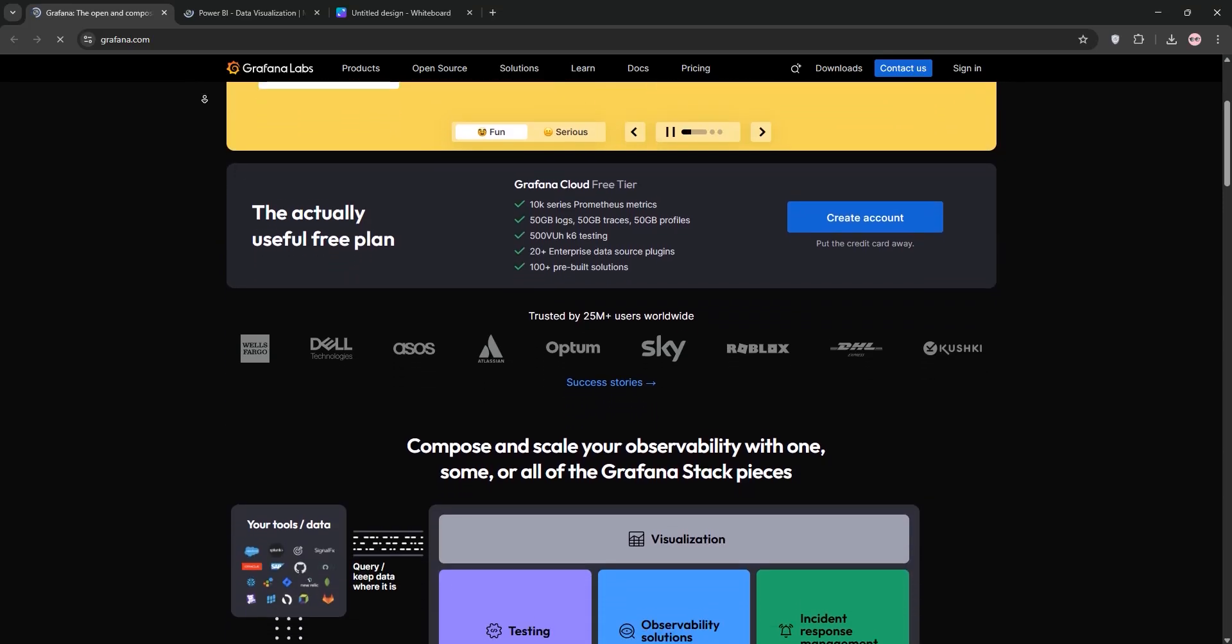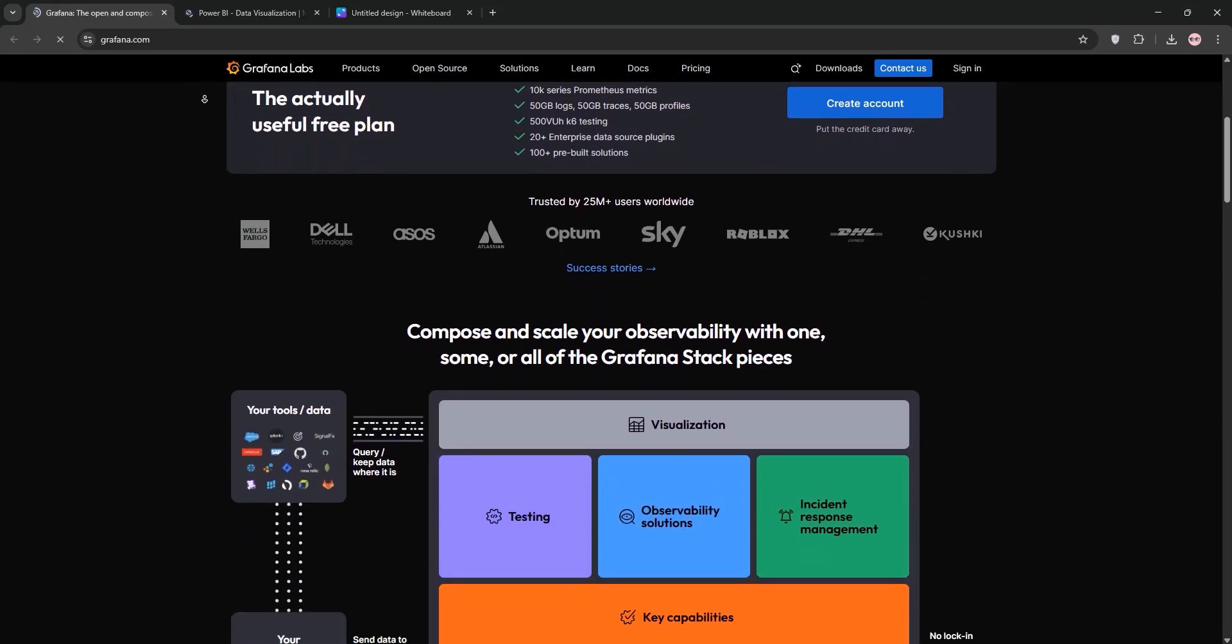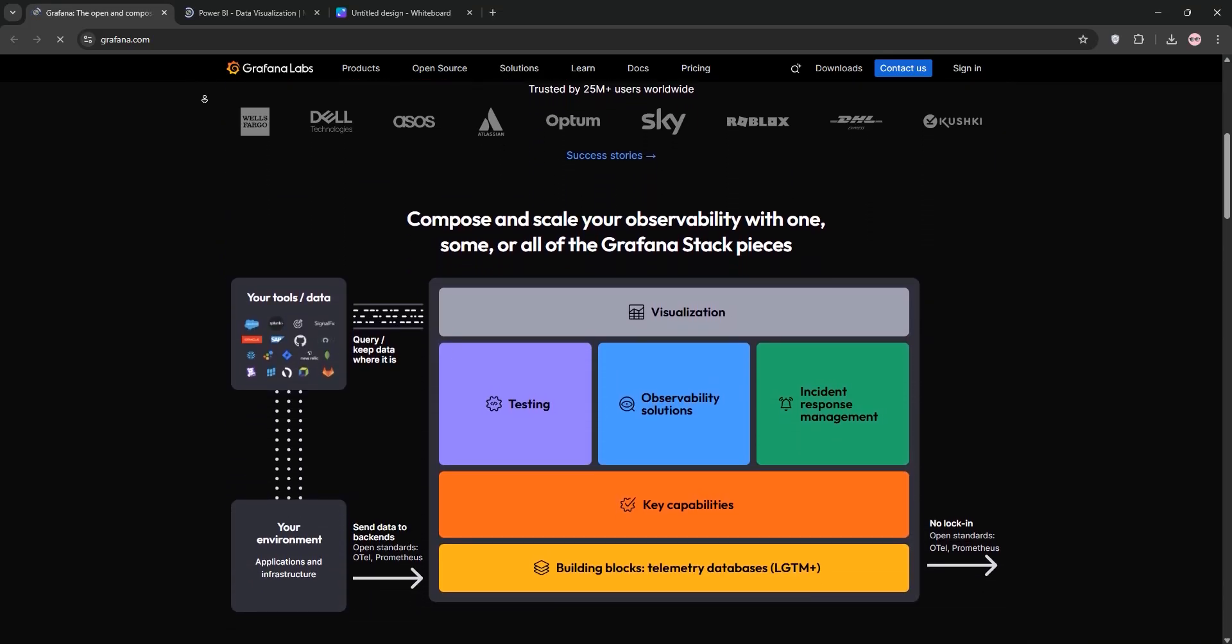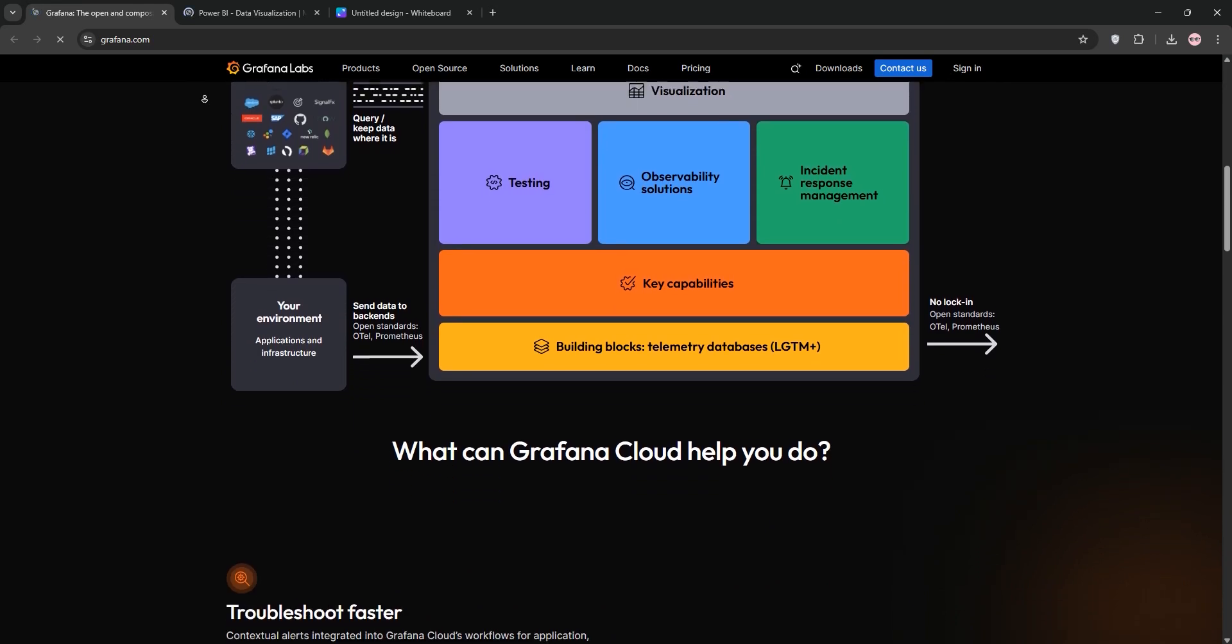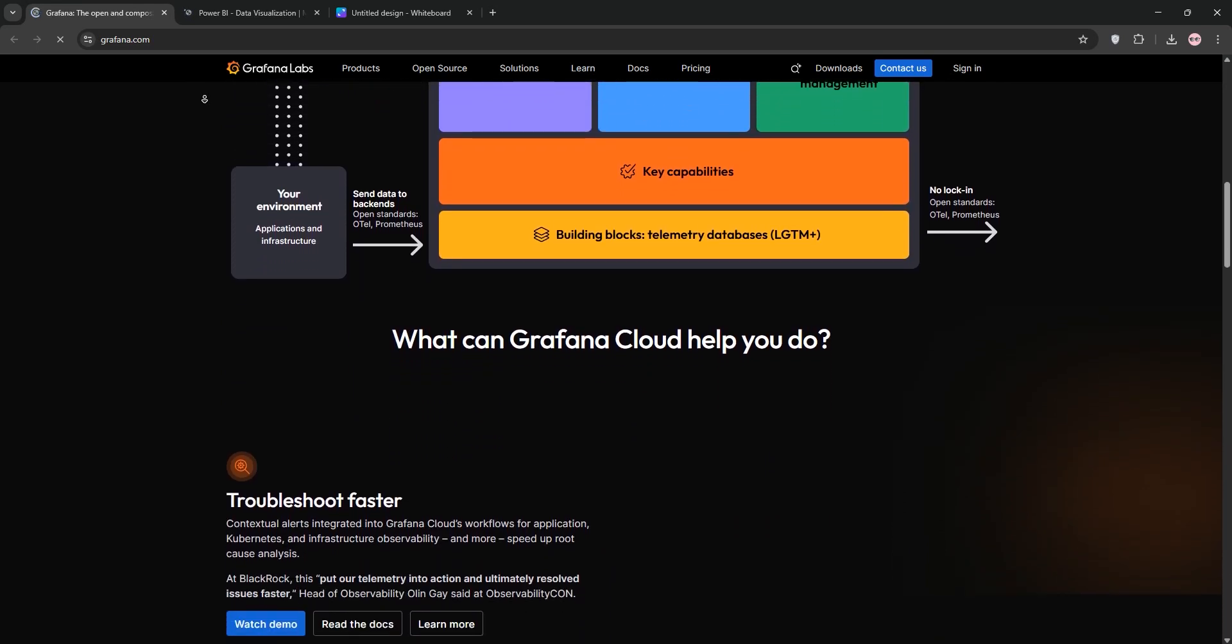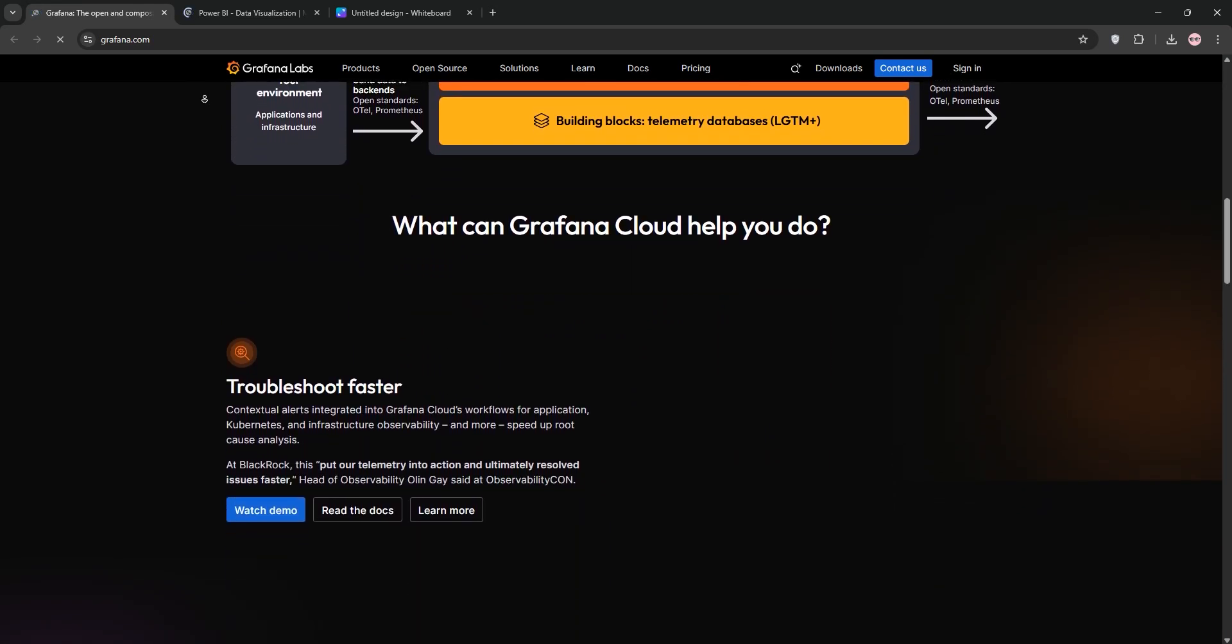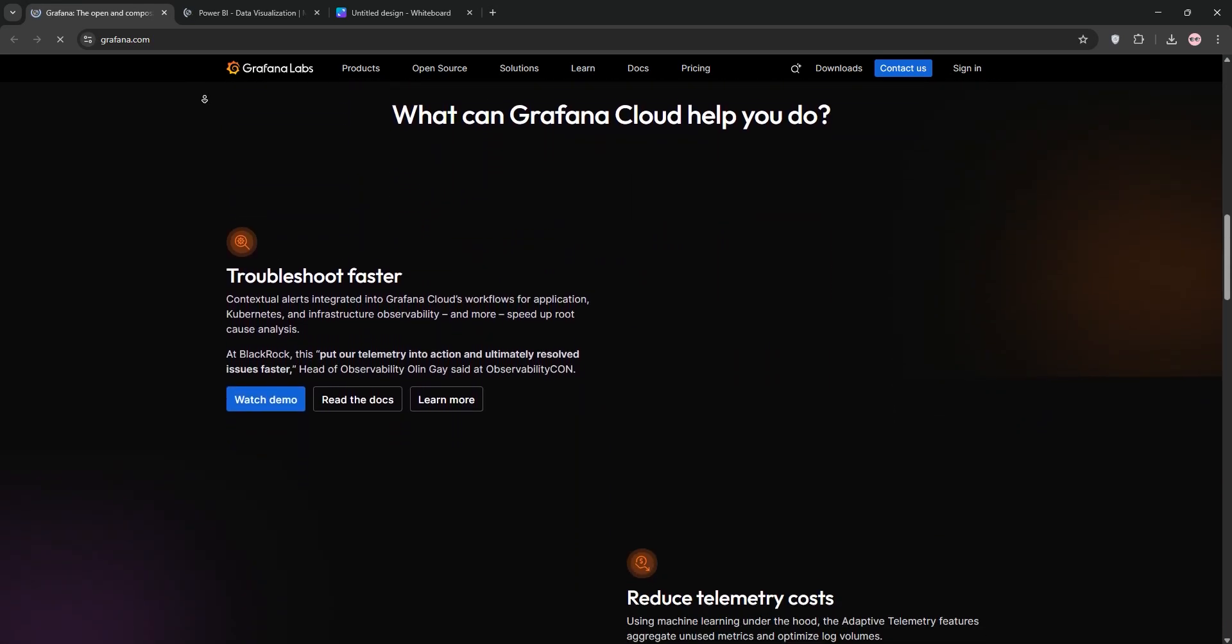Hello everyone, today we're diving into a quick comparison of Grafana and Power BI, two powerhouse tools for data visualization. Let's break them down and see which one suits your needs best.